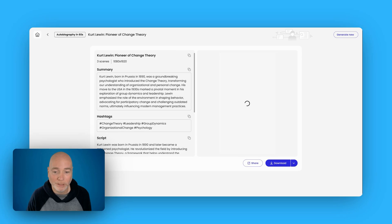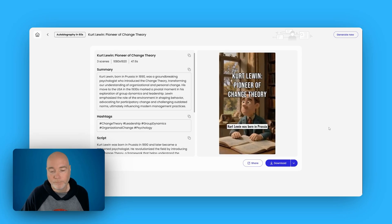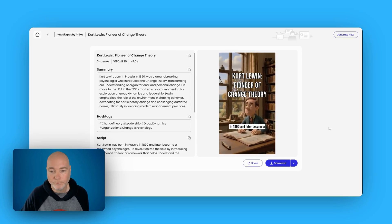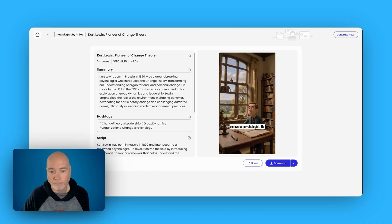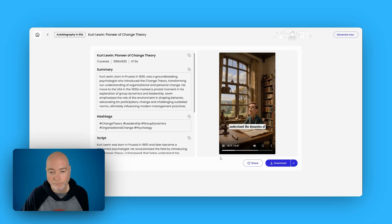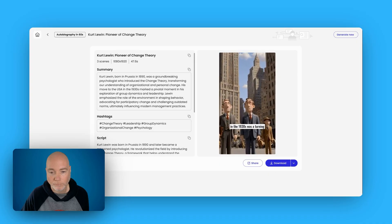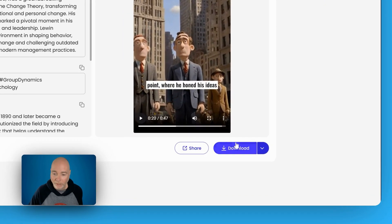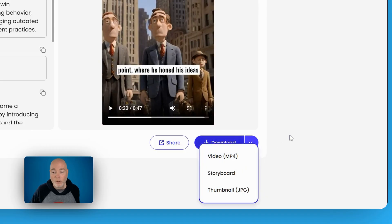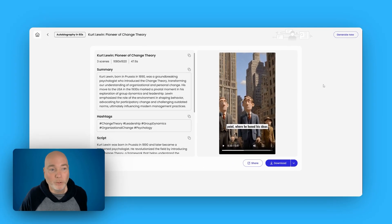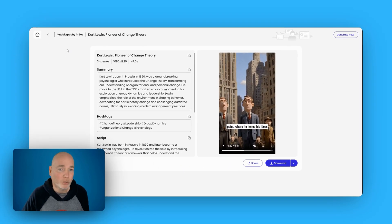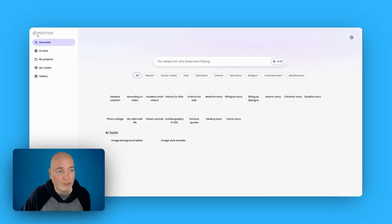It looks like it has finished. Kurt Lewin was born in Prussia in 1890 and later became a renowned psychologist. He revolutionized the field by introducing the change theory, a framework that helps understand the dynamics of organizational and personal change. Moving from Europe to the USA in the 1930s was a turning point. So there you go — you can then download the video and upload it to your YouTube channel, your socials, wherever you want to upload it to.